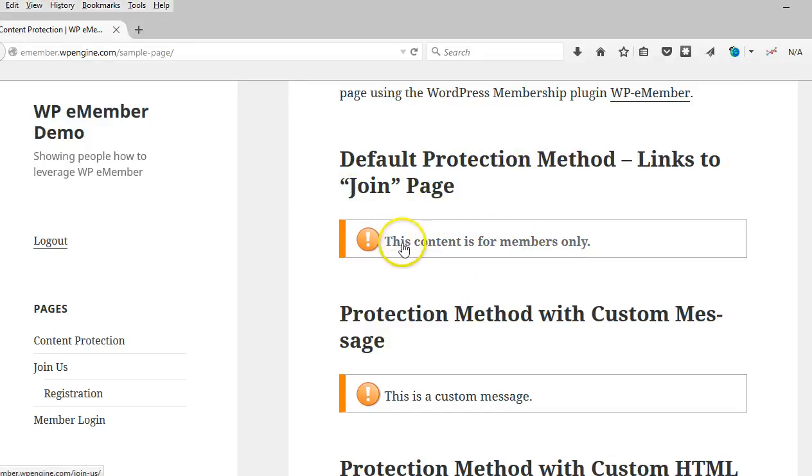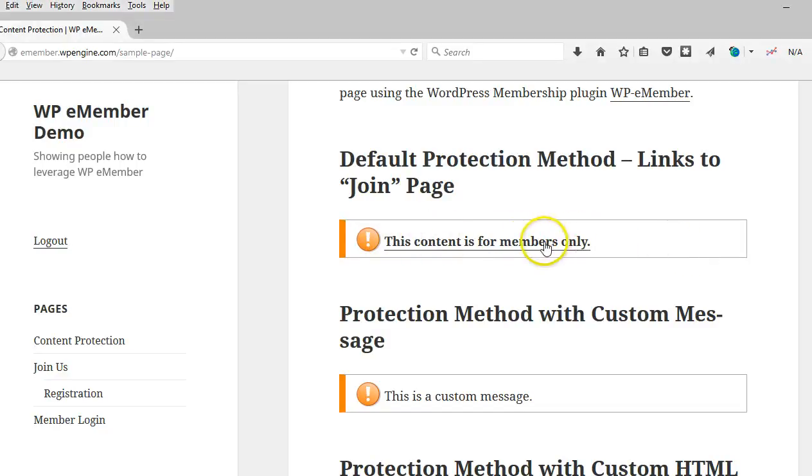So here's the default protection message method. And what it does is displays this content is members only. That's just the default message that gets displayed and it links to the join page.